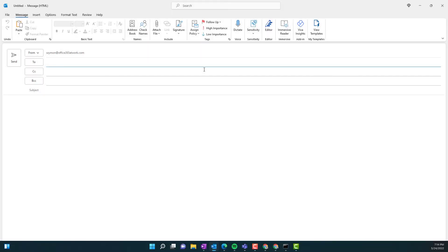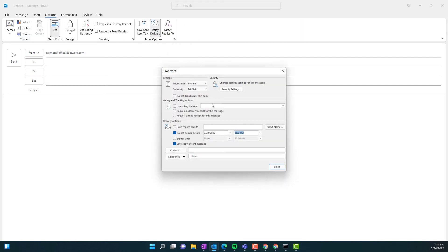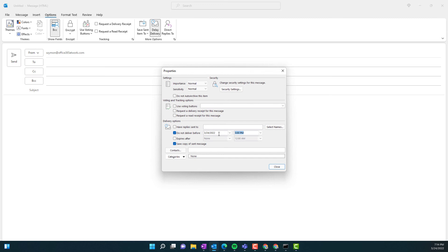The second option which you can use is the possibility to delay just one specific email that you want to send. Go to options, delay delivery, and in this case you can specify when that email should be sent to the receivers of your message. Again, sometimes you may work late on some email to a customer or to the team, but you want to send it immediately in the morning. Very useful solution that will help you to delay sending the message in Microsoft Outlook.